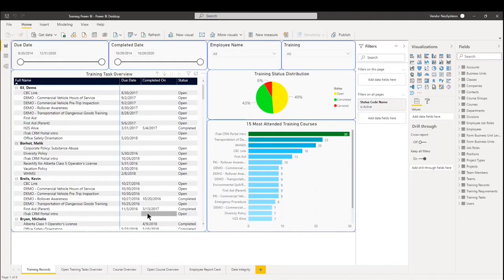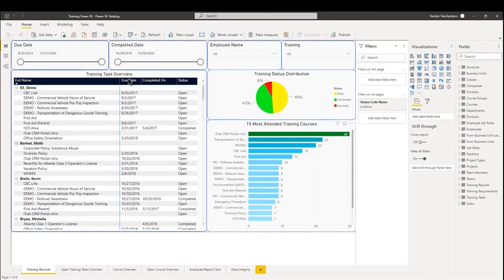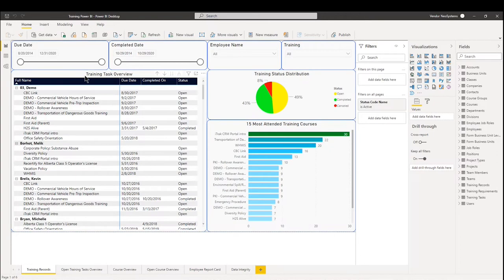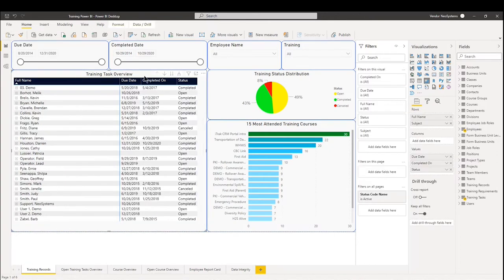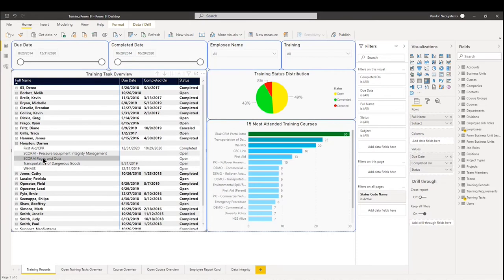We can see here that it is very similar to the procedures report that we showed off last week or last video if you're watching this on YouTube. The layout is very similar on the left hand side here. In the first dashboard of training records, we have the training task overview. The way this report works is it starts by every employee. From there you can feel free to expand on any employee to see how they are doing task-wise, whether it's completed or open.